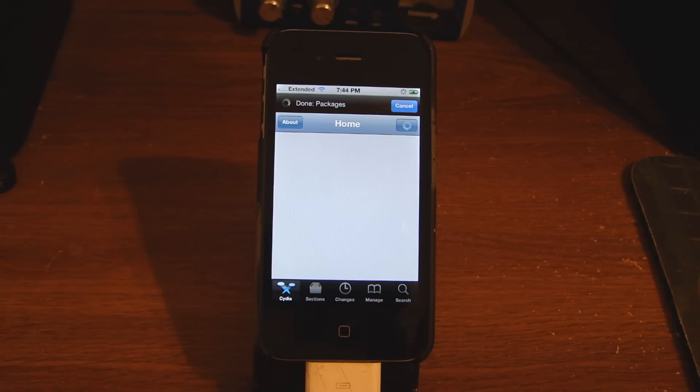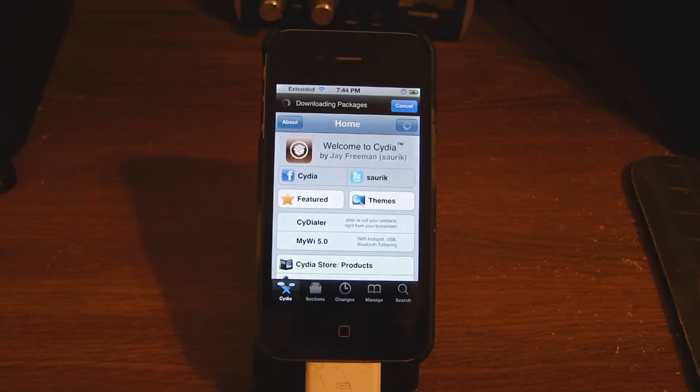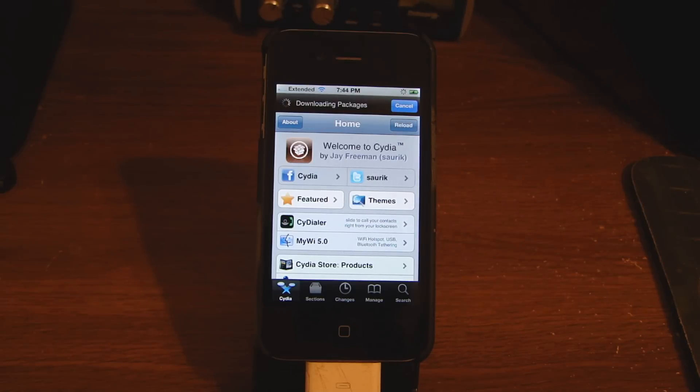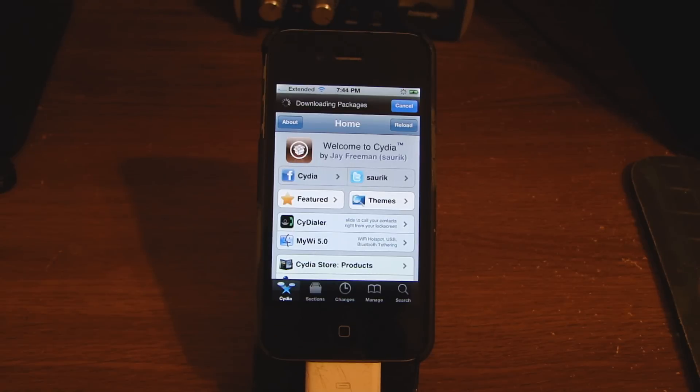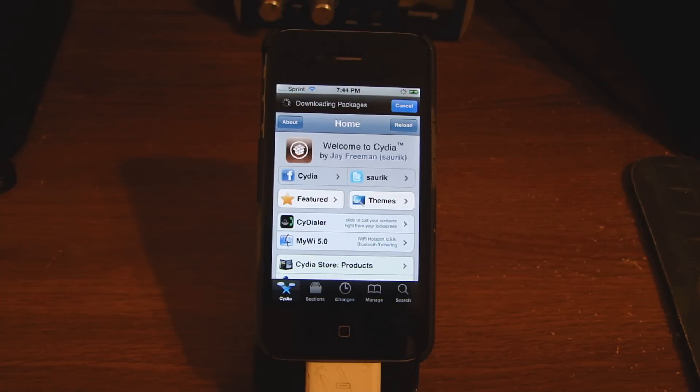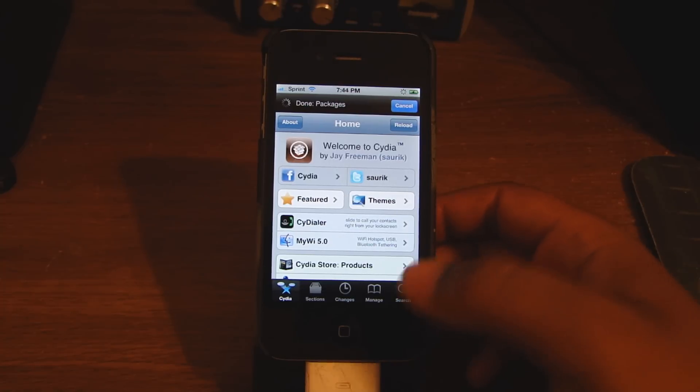Cydia is going to load up. Now to complete the flash, you already activated the phone on your account by converting the MEID and adding it to your account.